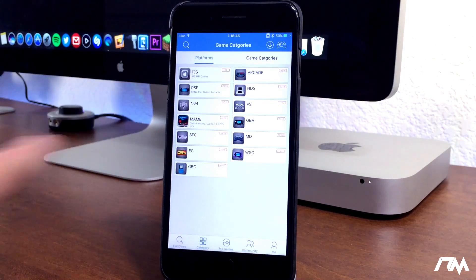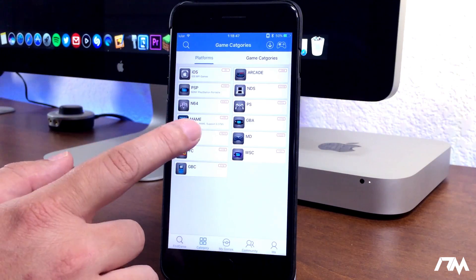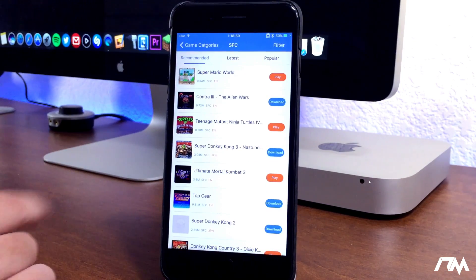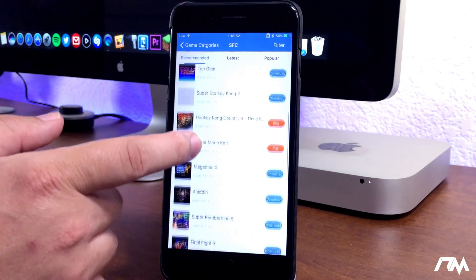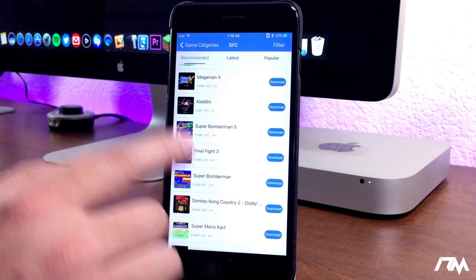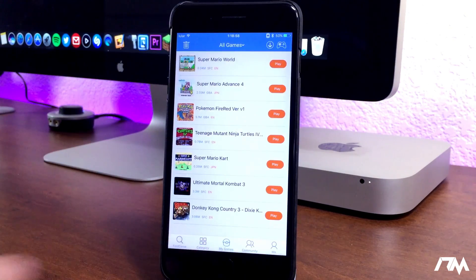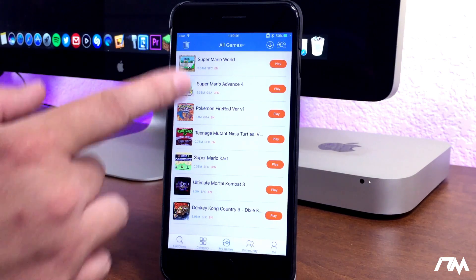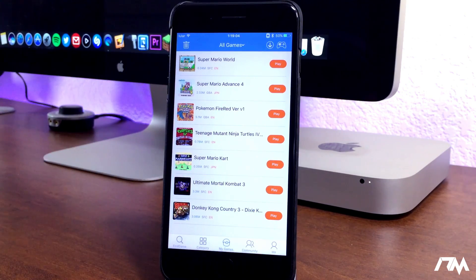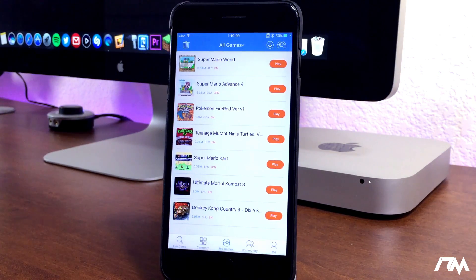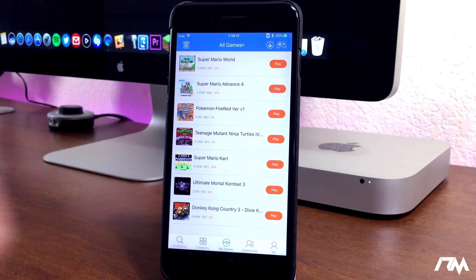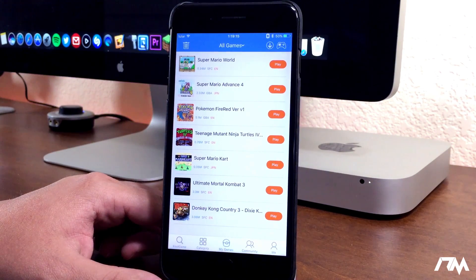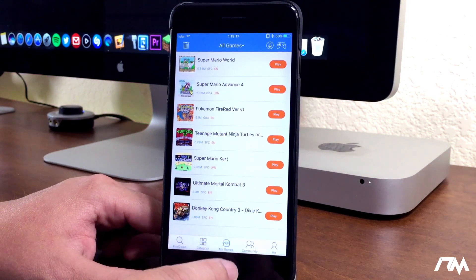So once you've decided which gaming system you want to look for a game on, you just click on the gaming system. We'll go into Super Nintendo. And pretty much all you have to do is go through the list, find your old favorite games, click on download. And then once it's done downloading, you can go into the My Games section and play it. The application does have on-screen controls, and it also does have GameSir controller support. It's seriously awesome to play old school games on your device with a controller. It takes it to a whole other level. This application is called Happy Chick.